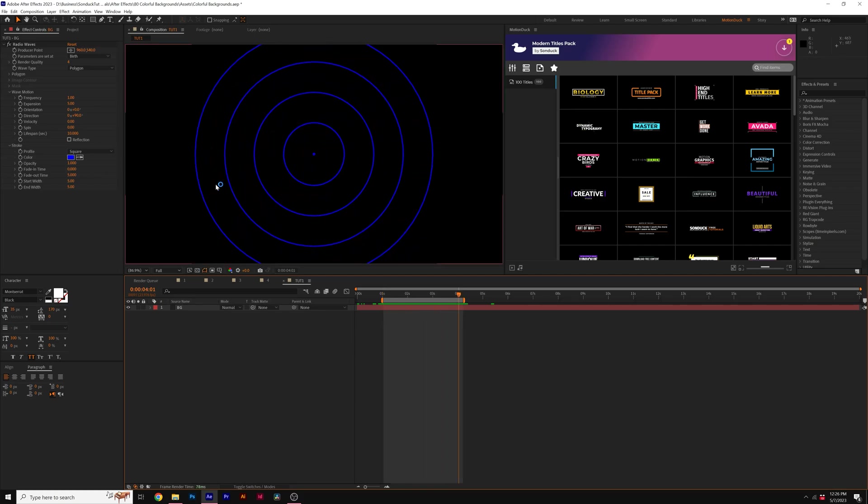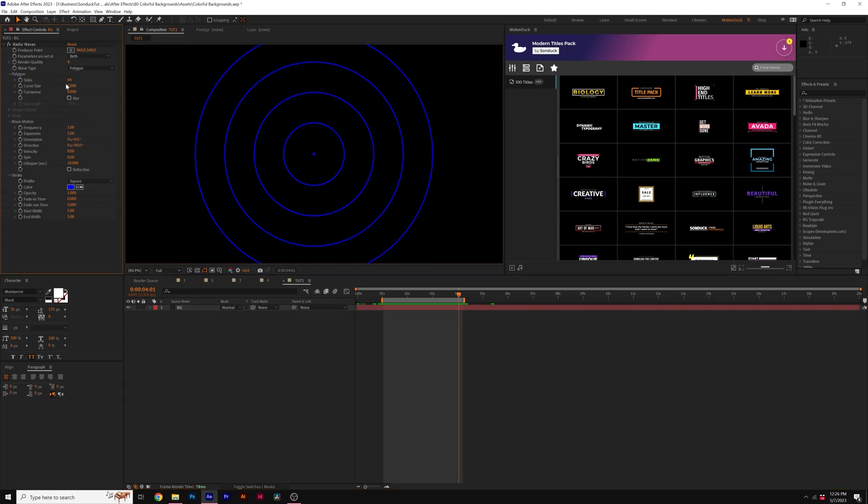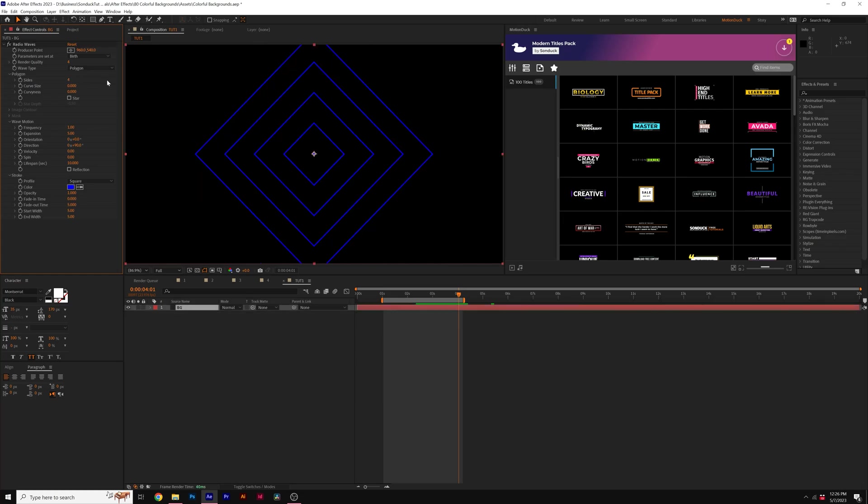However, this is incredibly customizable with all the controls here. So for example, I can go to Polygon and I can change the size to 4. So now we have a diamond or a square, depending on your perspective.